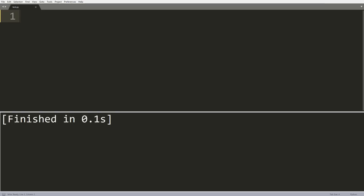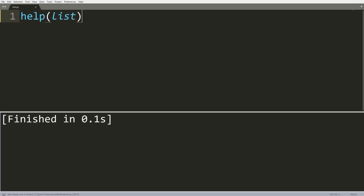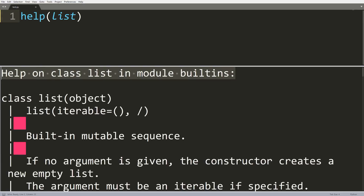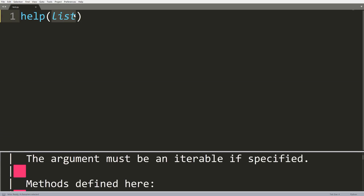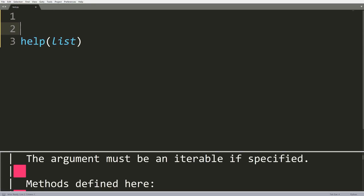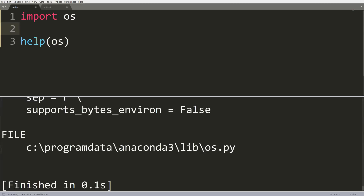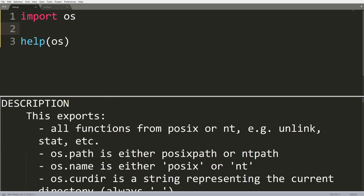This next trick is called the help function, and it's extremely useful when you want to look up documentation for specific modules, methods, or classes. You can write the function help() and put any object, class, or module inside it. For example, help on a list shows all the documentation relevant to list objects in the built-in module. You can even put a module like OS — import os, then help(os) — and you'll see help on module OS with its name, description, and all documentation.